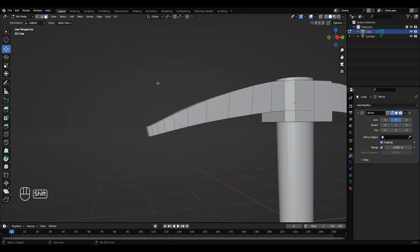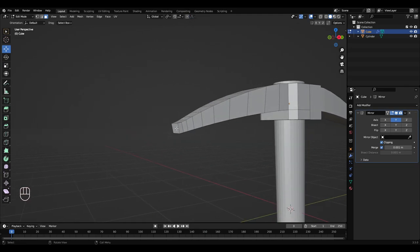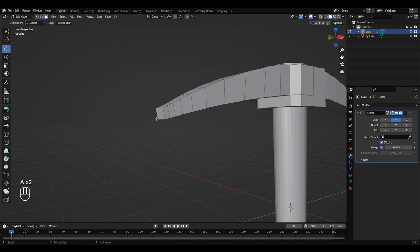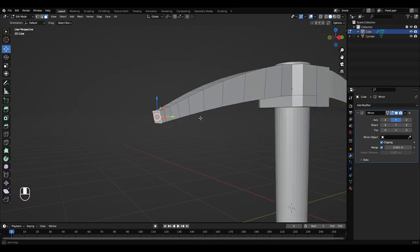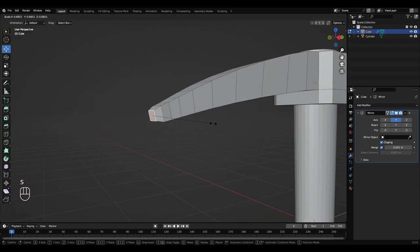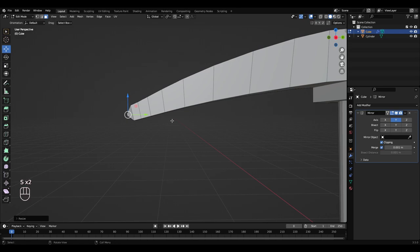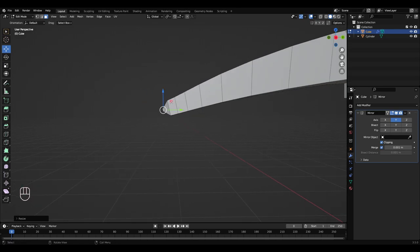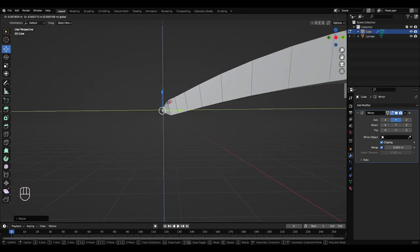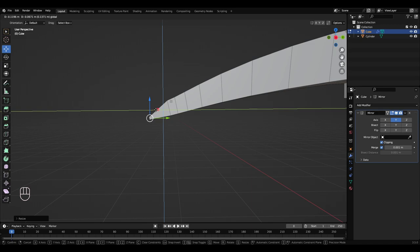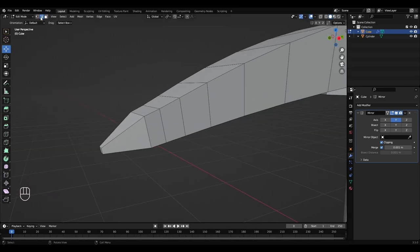Turn proportional editing off at the top. Select this face here and press S to scale that down to a sharper point. I'm going to select this cube here and I'm just going to move that out a bit.